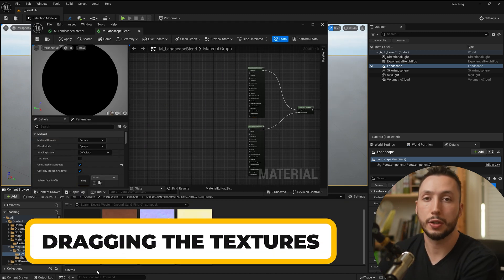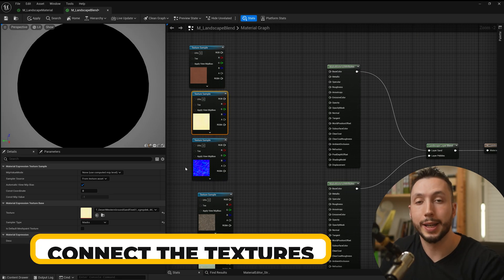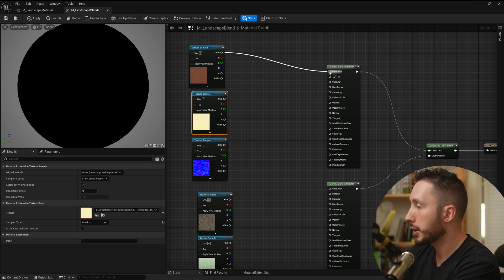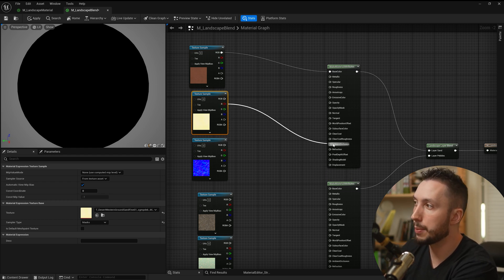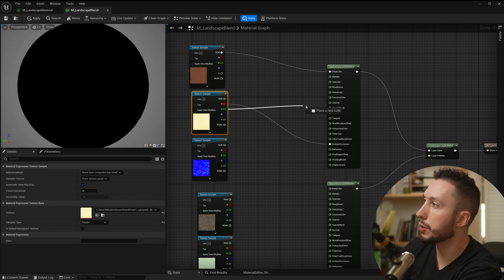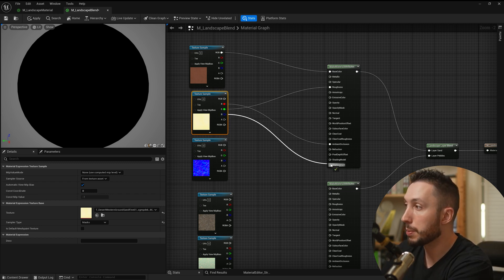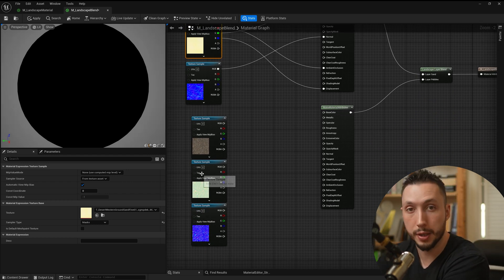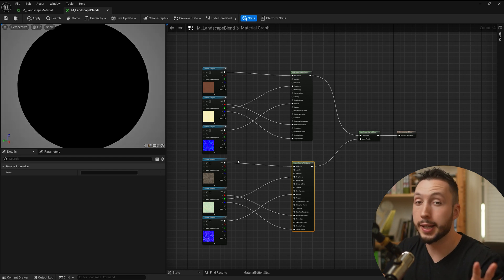I'll drag in the textures for each material — my sand material textures and my pebbles. These are textures from Megascans. I have my color texture going into base color, a packed texture with ambient occlusion in the red channel, roughness in the green channel, and the blue channel — which holds height data — going into displacement. The normal map goes into the normal input. We'll do the same for the other textures, and our layers are now completely set up in the material.